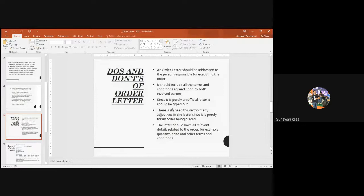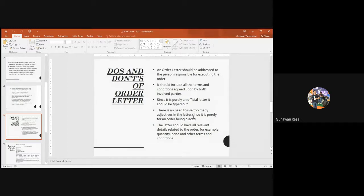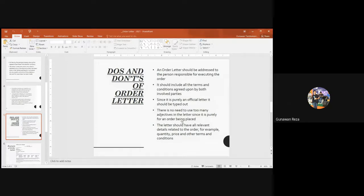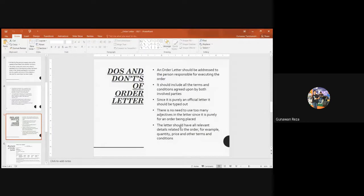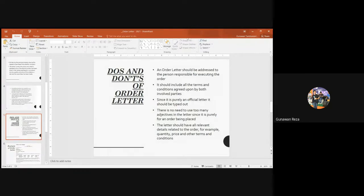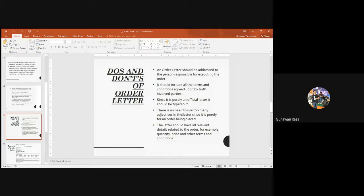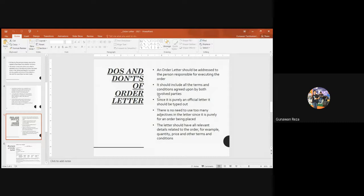Since it is purely an official letter, it should be typed. I told you just now we have to type this letter because this is very official. There is no need to use too many adjectives in the letter since it is purely for an order being placed, meaning we have to be straightforward. Don't be roundabout, so in the sentences we write there will be more verbs because we need an action. The letter should have all relevant details related to the order, for example quantity, price, and other terms and conditions.